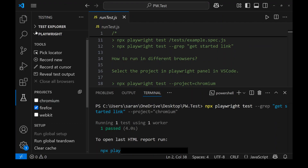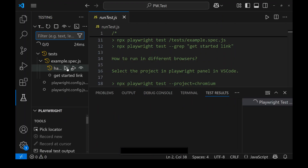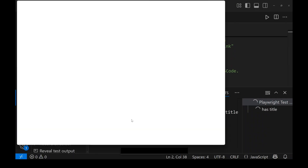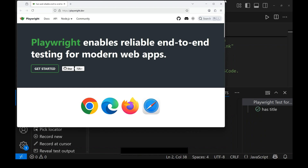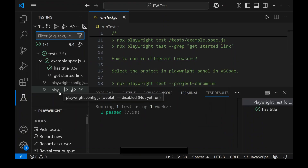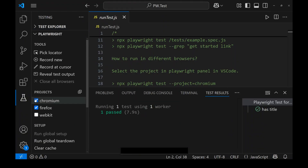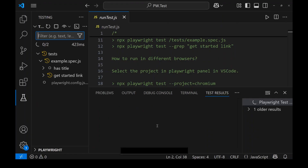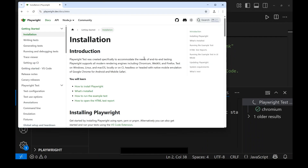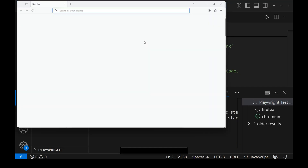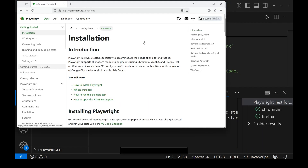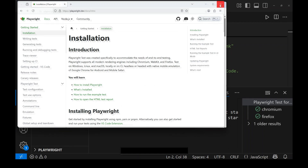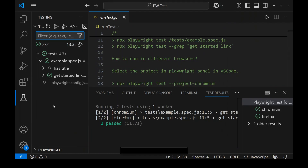If we uncheck Chromium and select Firefox, then run the test, you can see it starts running in Firefox instead of Chrome. If we want to run in both browsers, select both Chromium and Firefox and click run. You can see the tests run in two browsers — first in Chrome, then in the next browser. Both tests pass.